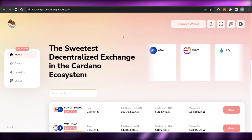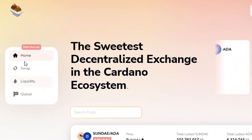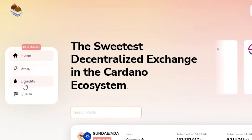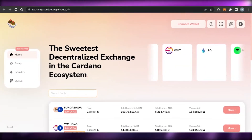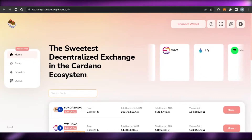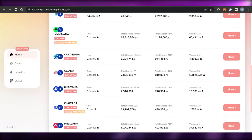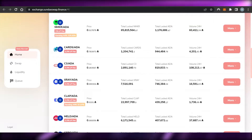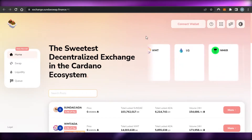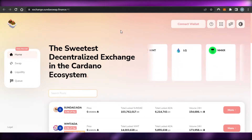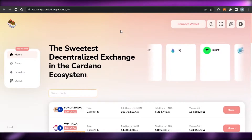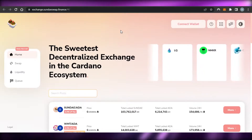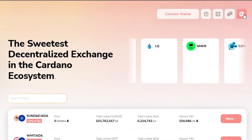This is the SundaeSwap app and it's a really good platform, very easy to use. We get the main options right here: Home, Swap, Liquidity, and Queue. You can see the different assets and coins — this is like our marketplace where you can check all the pairs available. The first thing you need to do is connect a Cardano wallet.